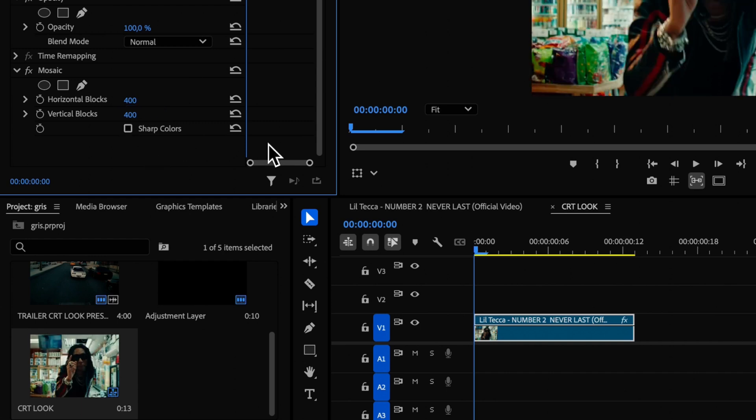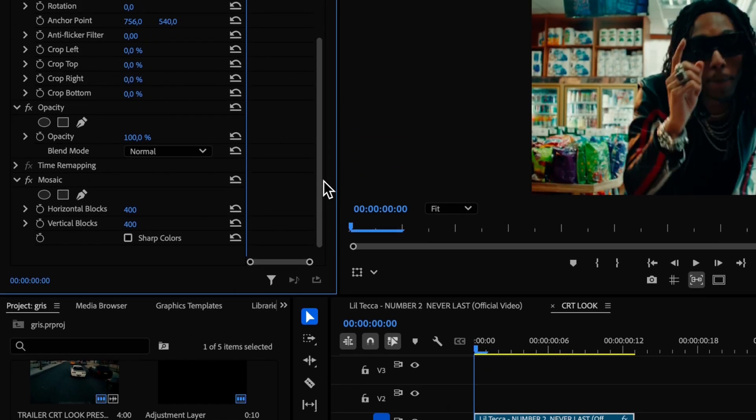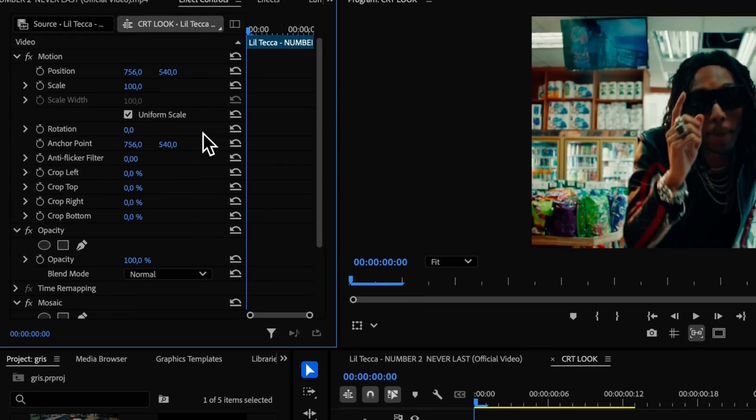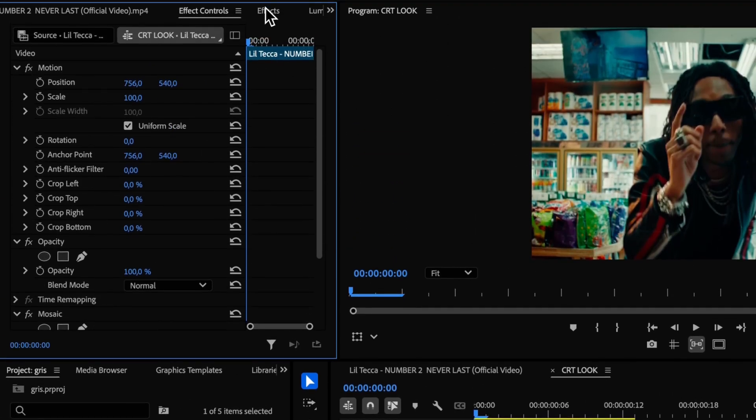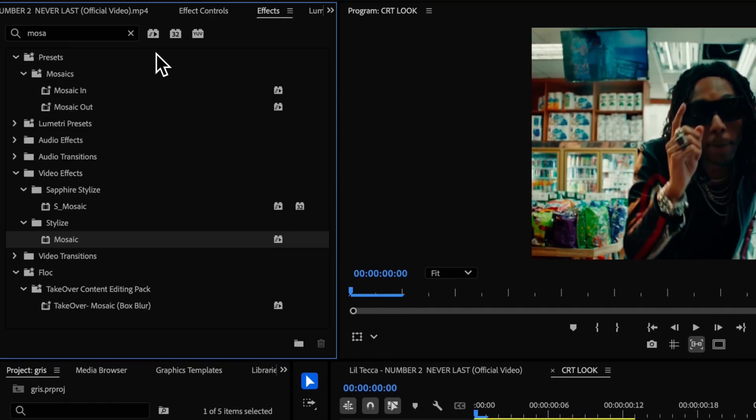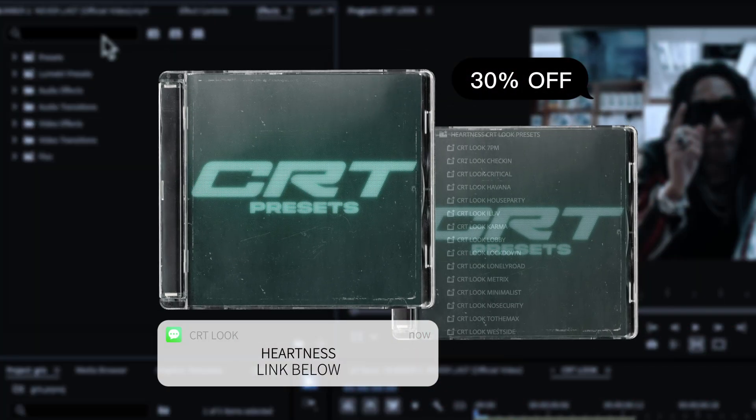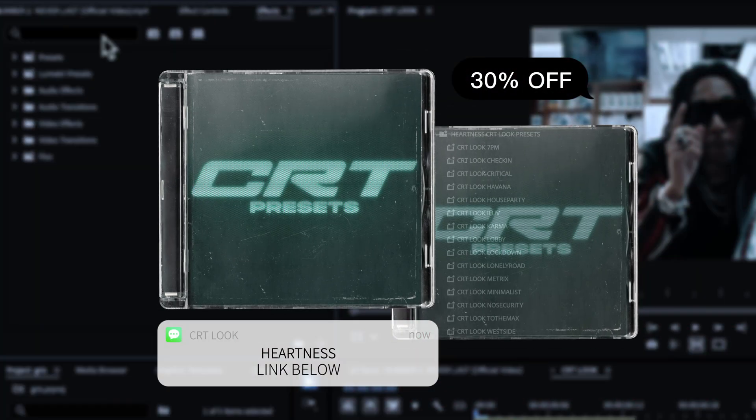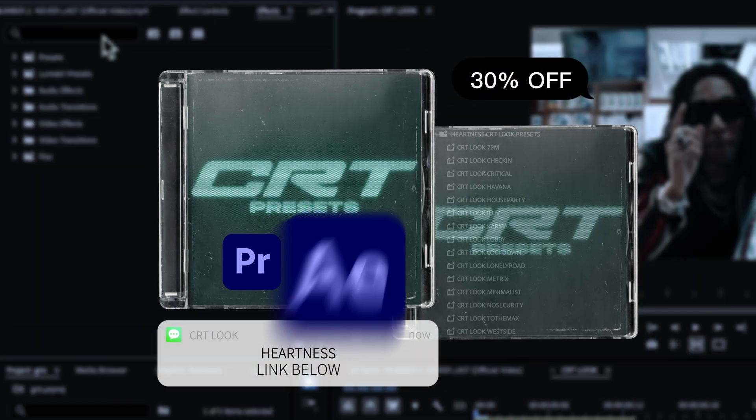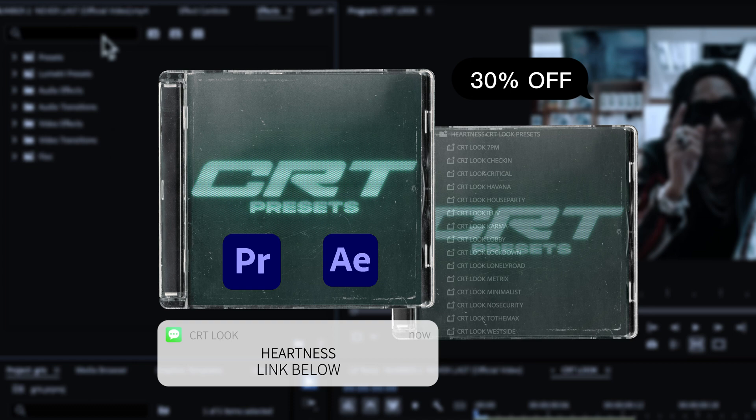Now let's head back to the effects panel, but before we move forward, want that CRT look with just one click? Grab my preset pack for Premiere Pro or After Effects. Just drag and drop and you're good to go. Plus, get 30% off right now, link below.